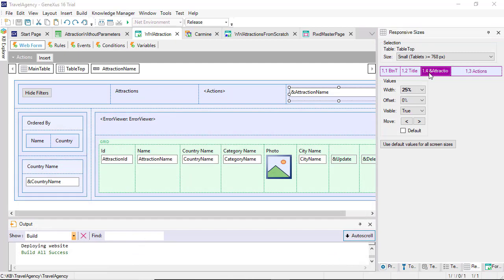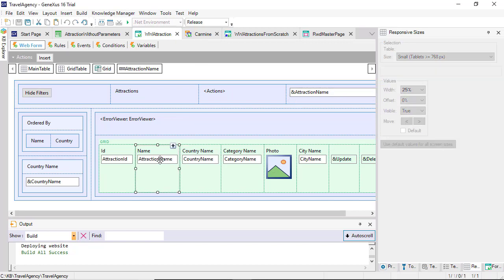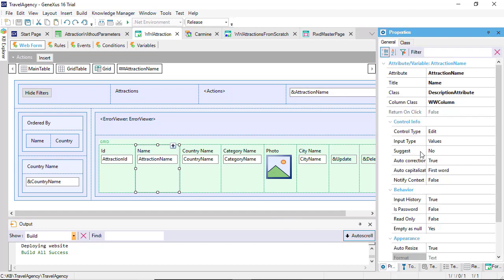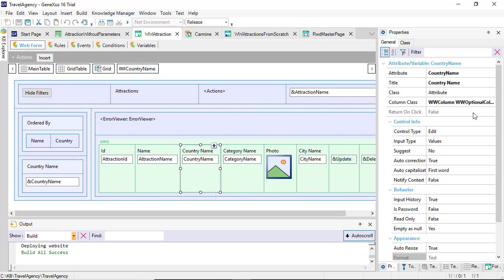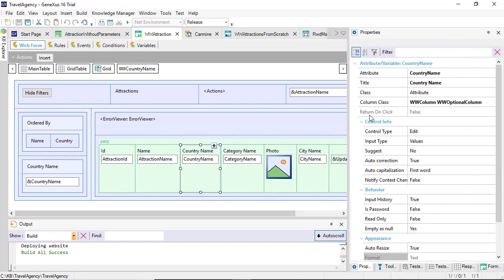We've said that an important part of responsiveness, the most general one, is achieved by making use of these tables and properties. But another part, a bit more specific, is achieved through the classes. For example, hiding grid columns depending on screen size. Note that the class of the attraction name column is WWColumn. But that to the other columns, the class WWOptionalColumn is added.